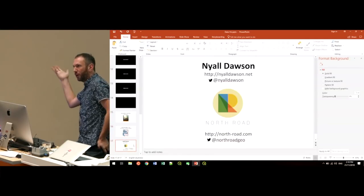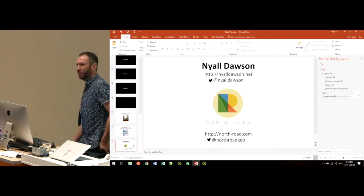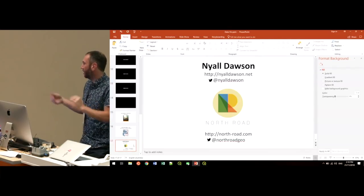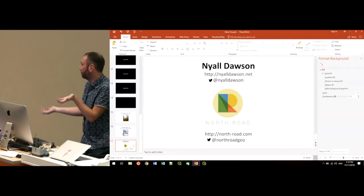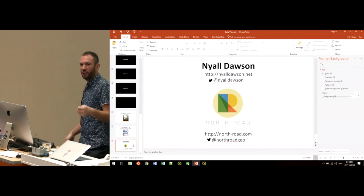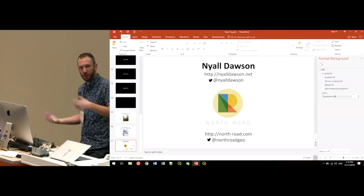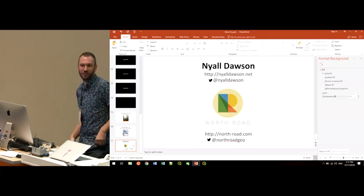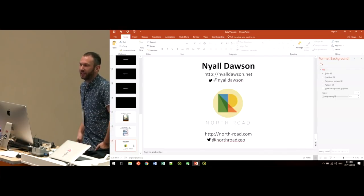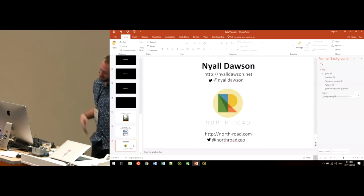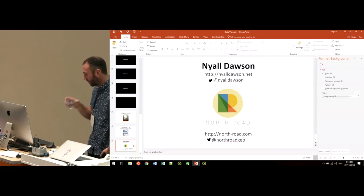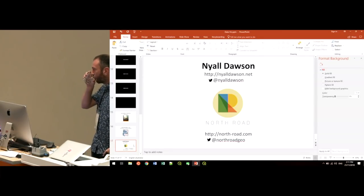Thank you. I'm Nyall Dawson. I'll be around. Please come and talk to me. I love talking about QGIS. I love like sharing tips. If you've got issues, if you've got pain points, come and talk to me too. Because I like to hear about those as well. Thanks.